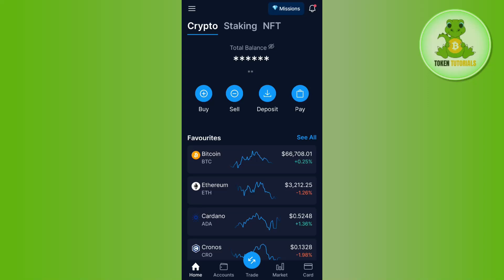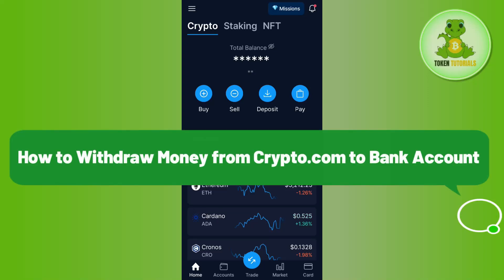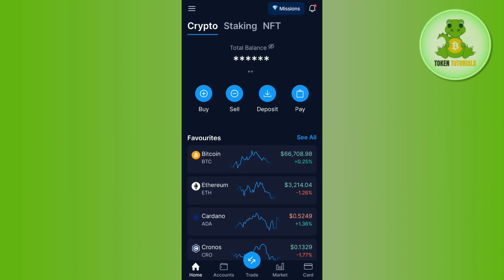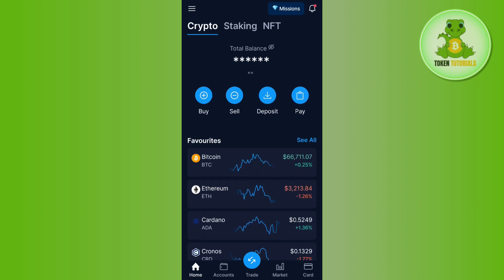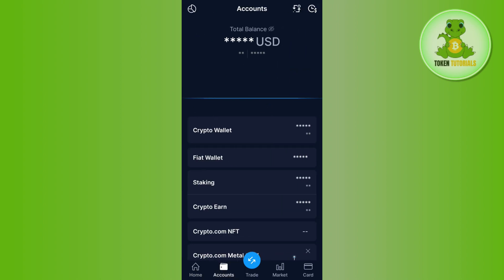Hello everyone, welcome back. In this video I will show you how to withdraw money from Crypto.com to a bank account. In order to do this, you first have to launch your Crypto.com mobile application and then log in to your account. Once you are on this page, you will have to tap on the Accounts tab at the bottom.